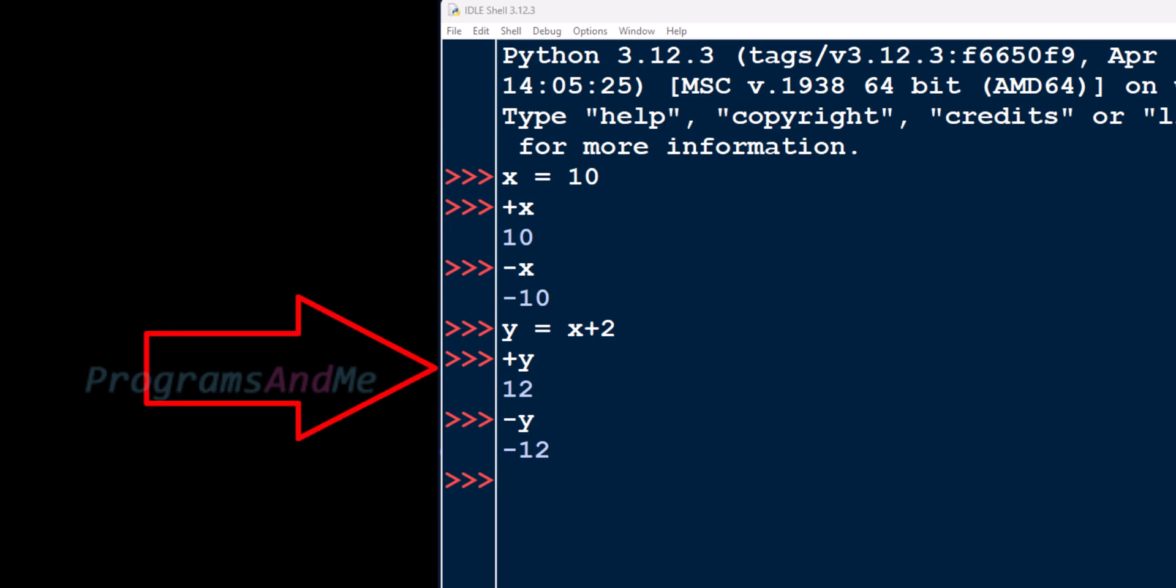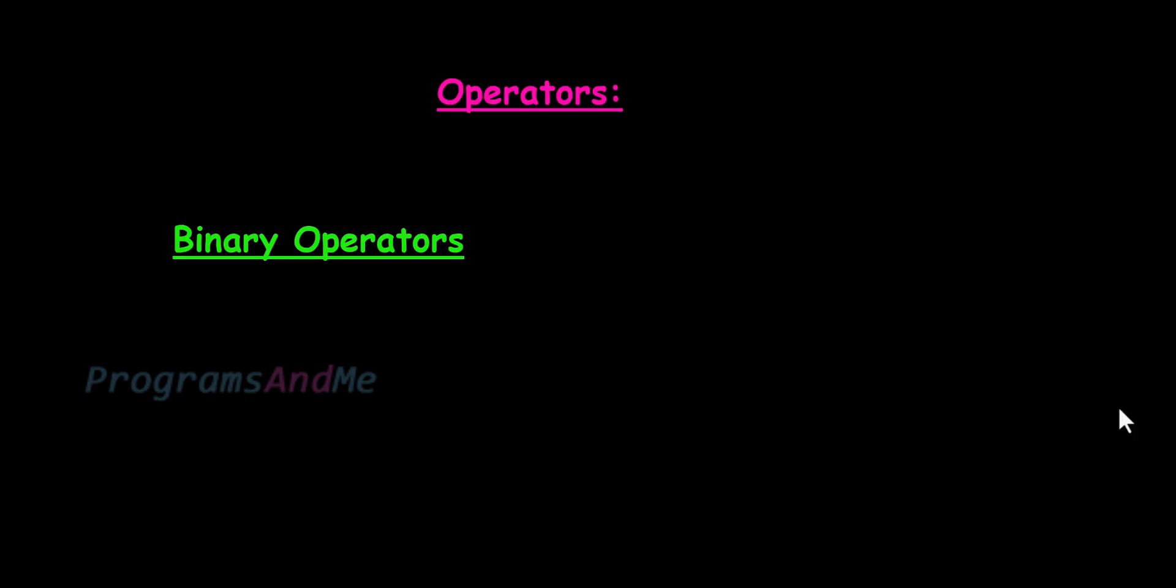So this is about unary operators. Next, binary operators. We already discussed many operators like addition, subtraction, multiplication, division, bitwise and, bitwise or. There are many, so these are all binary operators.